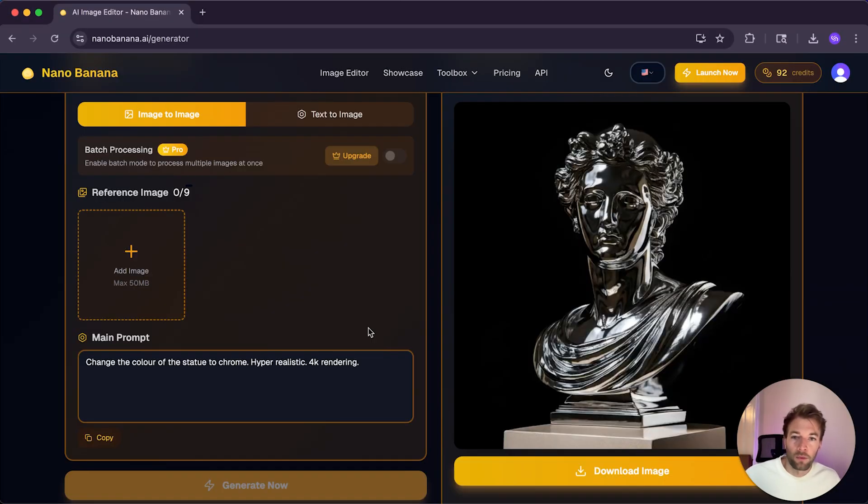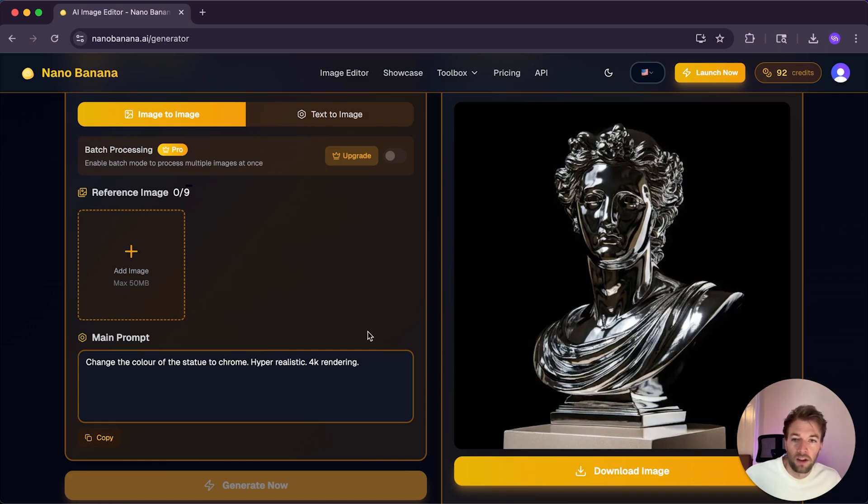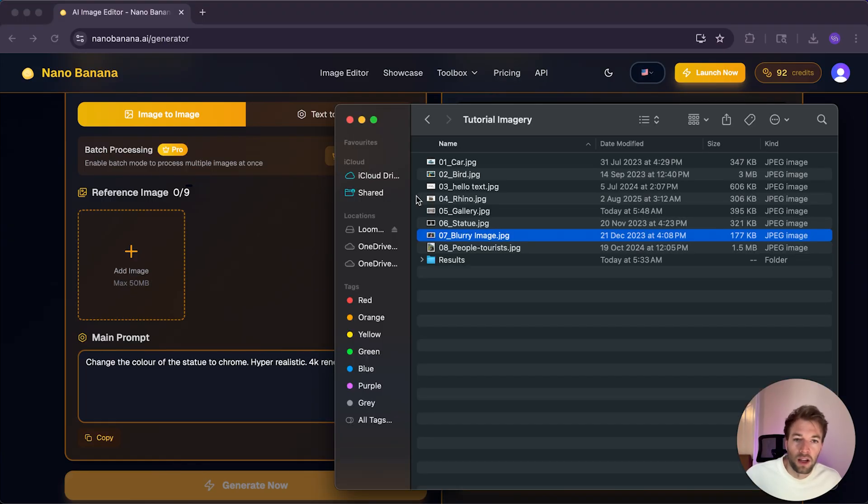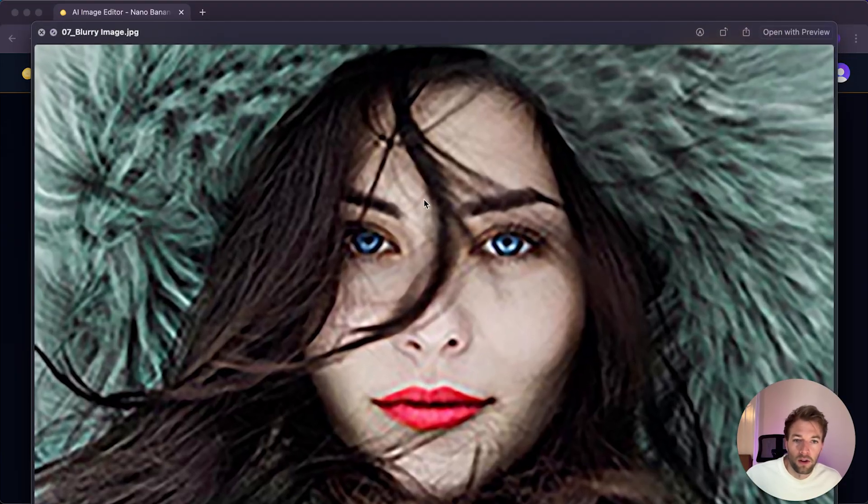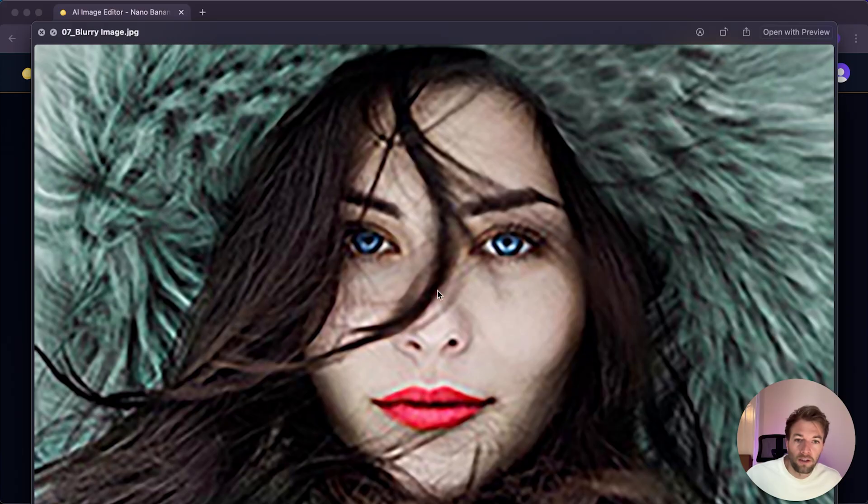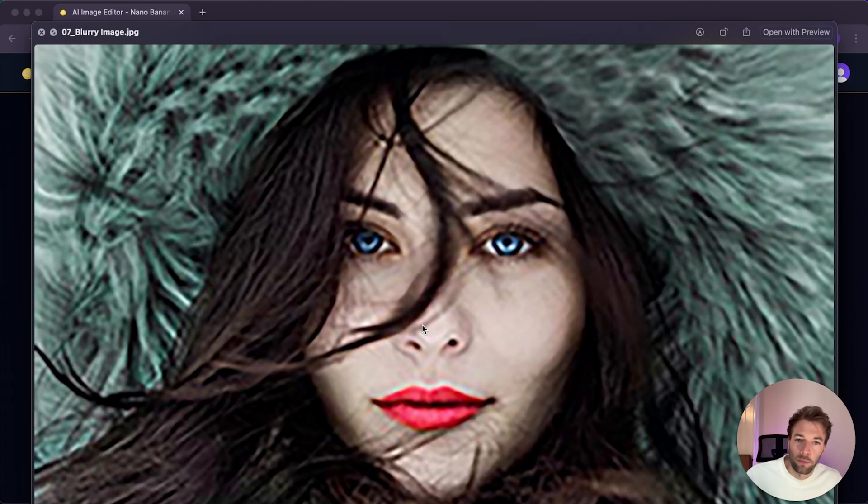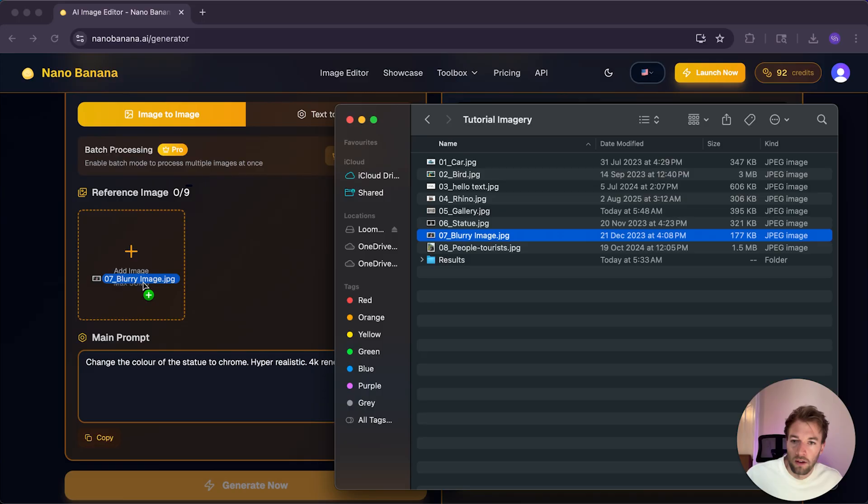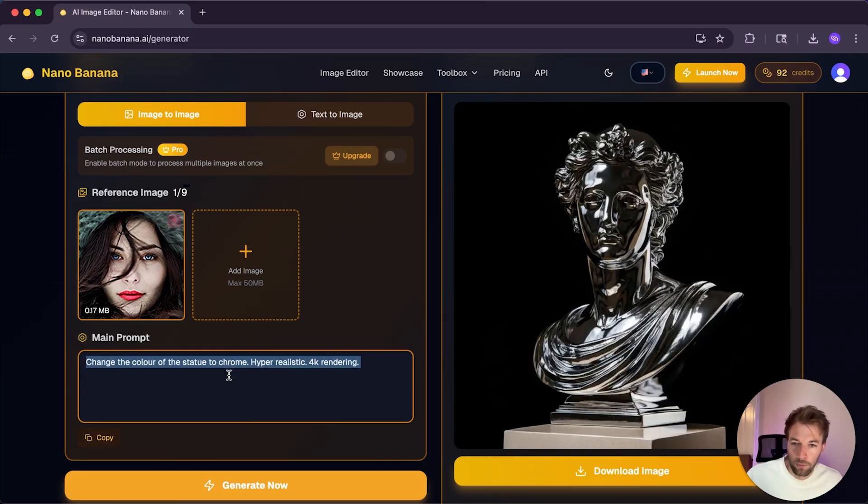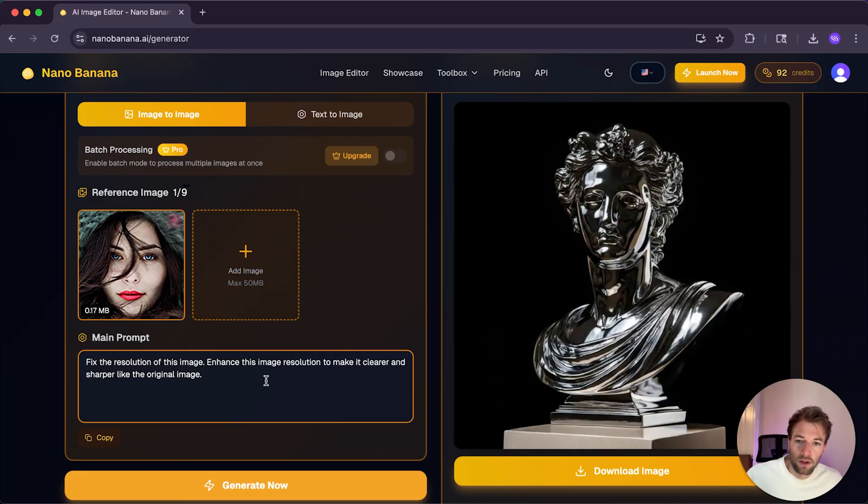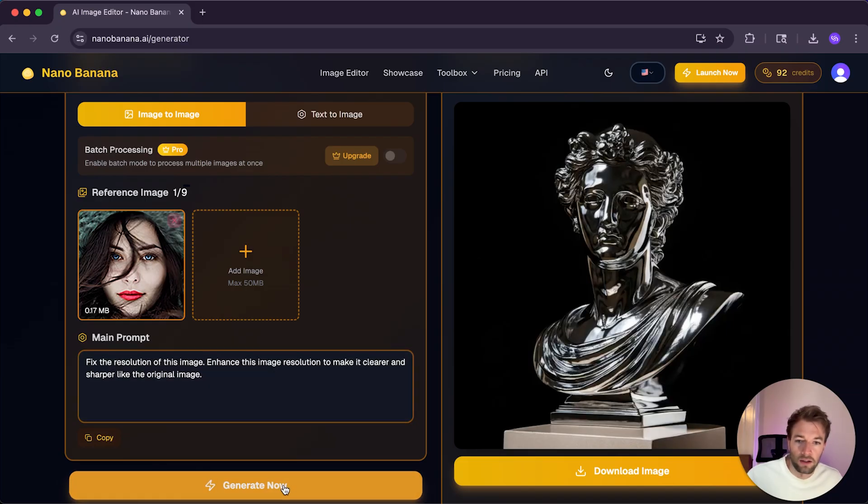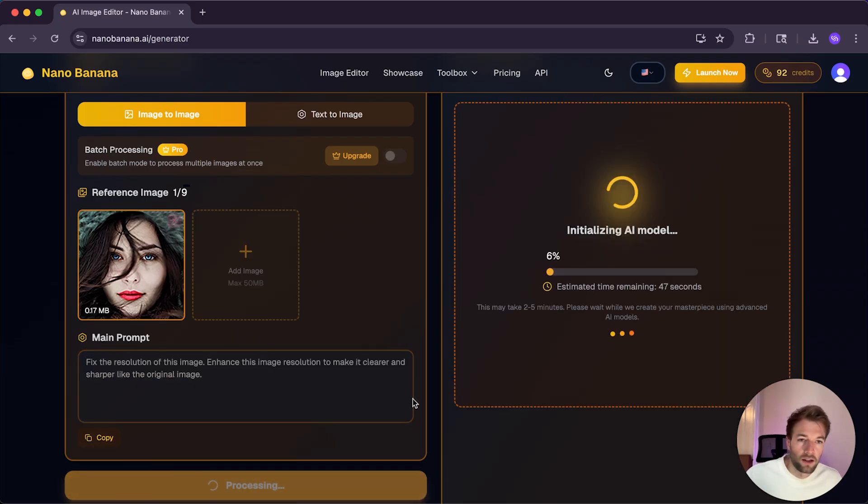And so I'm curious to know how Nano Banana handles faces. This is something AI has struggled with in the past. And so in this example, I've got an image of a face and it's very low resolution. So it's very pixelated here. And I want to see if Nano Banana can enhance the resolution. So I'm going to drop that image in here. And then I'm going to use this prompt. Fix the resolution of this image. Enhance the image resolution to make it clearer and sharper like the original image. And click generate.